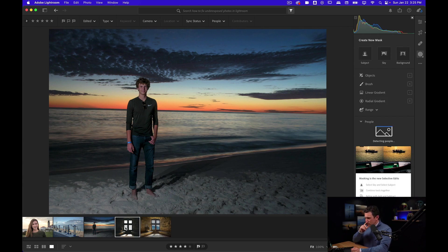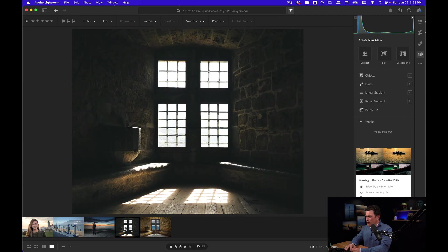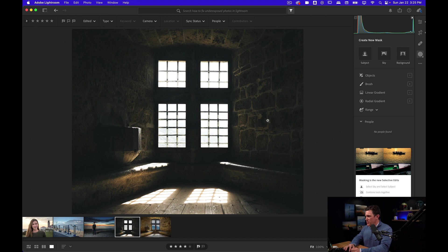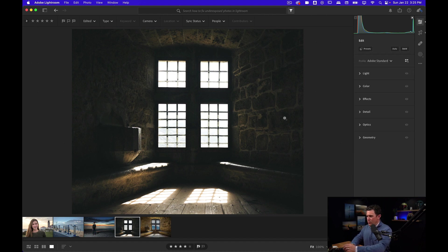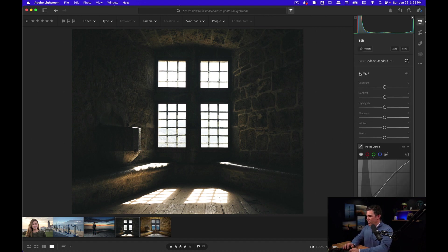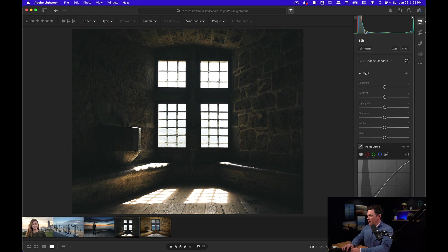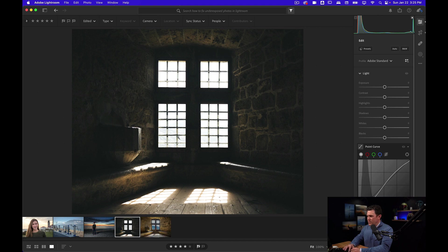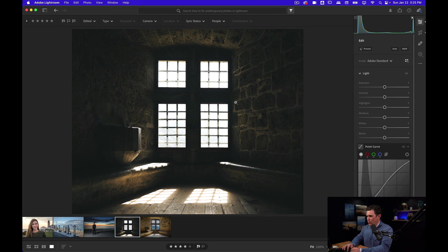Last one I want to show you. We're going to use some of the tools we've already used. I'm going to hit E on my keyboard to get back to the edit panel. You can tell in my histogram I've got a lot of information in the blacks, some information in the whites. Obviously the windows are way overexposed, but the rest is way underexposed.